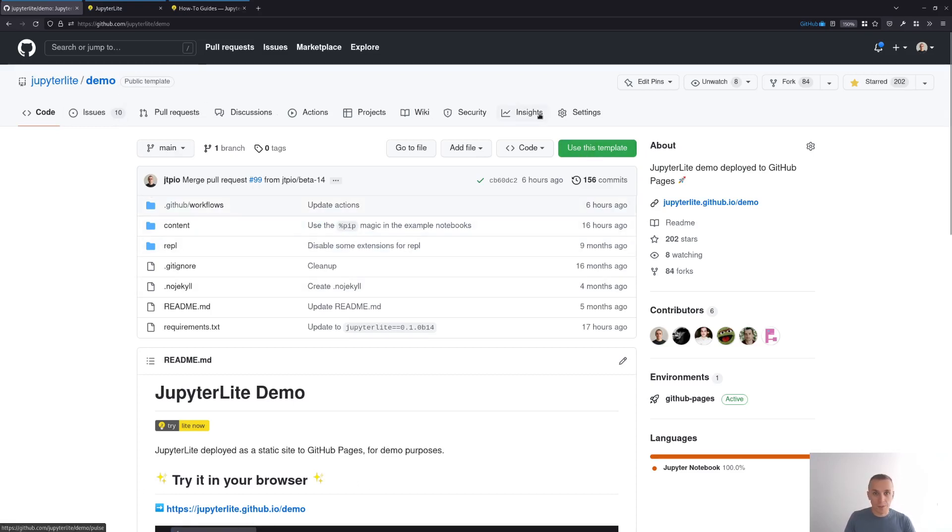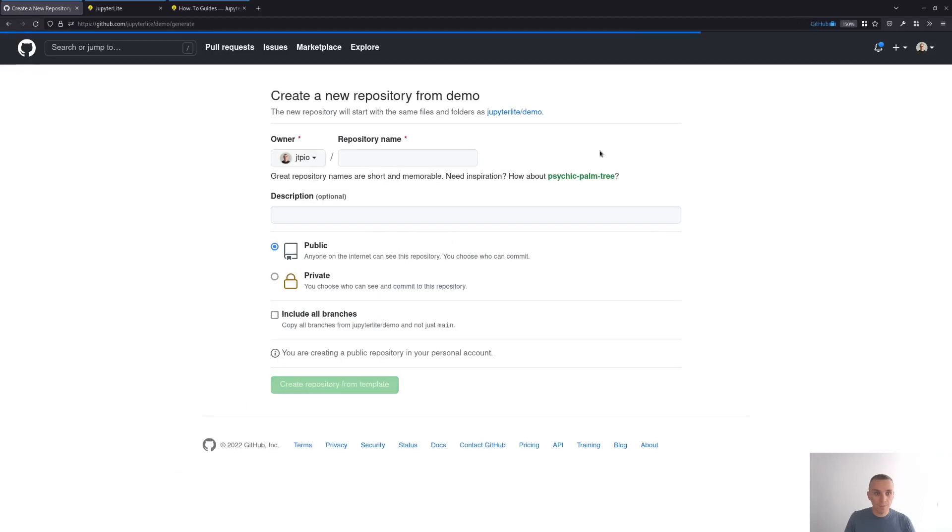Once you are on this page, you click on use this template and what this is going to do is create a new repository under your GitHub account.